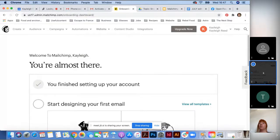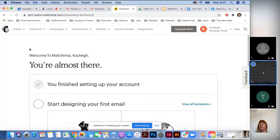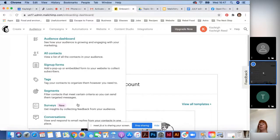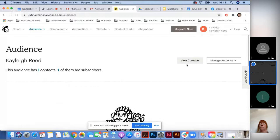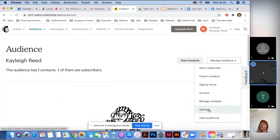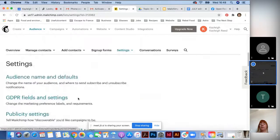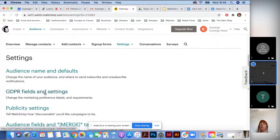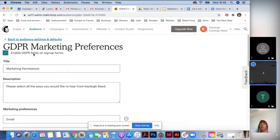Once in the Audience Dashboard, go to Manage Audience and choose Settings. Scroll down to GDPR Fields and Settings and click on it. The important part here is to tick the box to enable GDPR fields on sign-up forms. This means that when you create a sign-up form, it will always include a GDPR consent checkbox, so anyone subscribing to your email list has to tick a box to agree to receive emails from you.